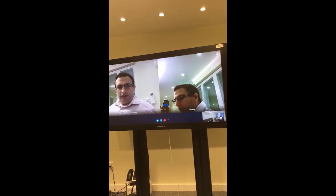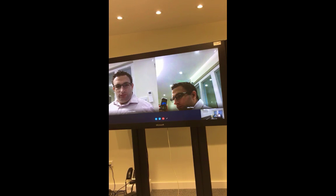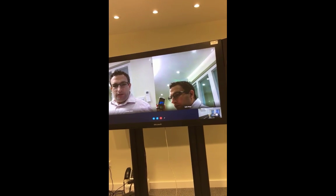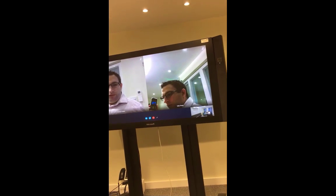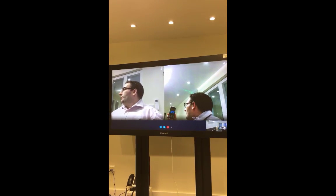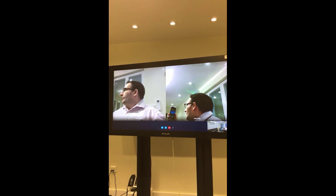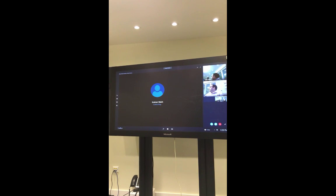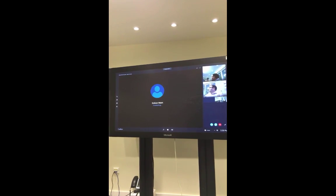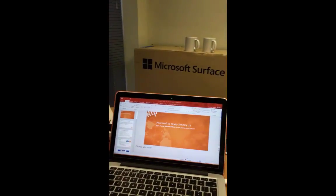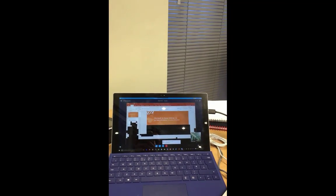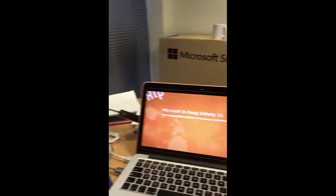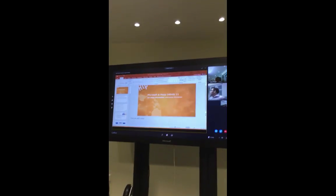Let's add some content into our window and see how it's displayed on screen. Content automatically receives on the Surface Hub without needing to interact with it — it presents itself into the window. On the client side you can see it presenting, and on the other client it comes through as well. So now it's coming through on everything.